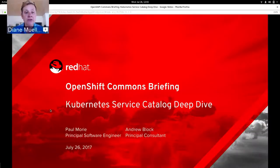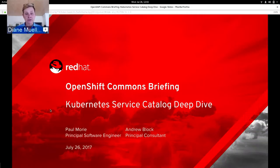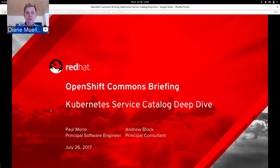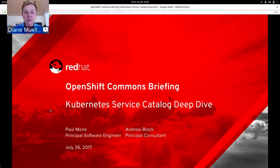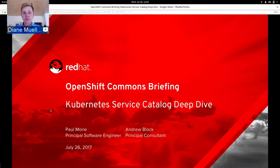Hello everybody and welcome again to yet another OpenShift Commons briefing. Today we have two Red Hatters with us, Paul Morey and Andrew Block. Paul has been working diligently on Kubernetes and on the service catalog, and Andrew's been deploying it, working on getting ready to deploy it in different places. Since Kubernetes 1.7 is out the door, this would be a good time to do an update and an overview on the service catalog.